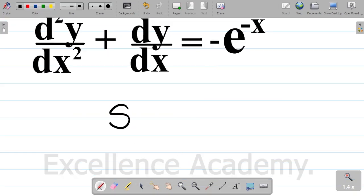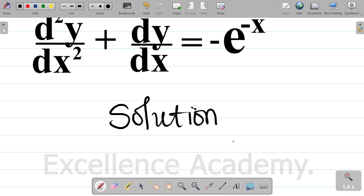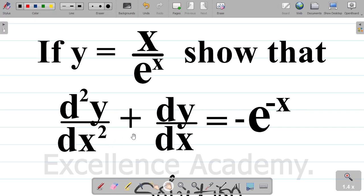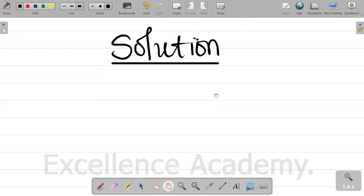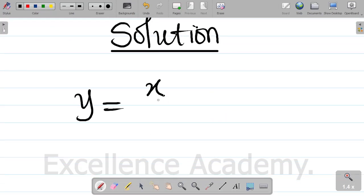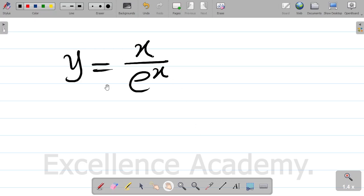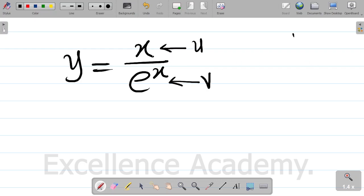So first things first, solution. We are given that y is equal to x all over exponential x. To find dy dx, the method we'll use here would be the quotient rule, because we have a term which we'll call u being divided by another term which we'll call v. Whenever you have a term being divided by another, we use the quotient rule.